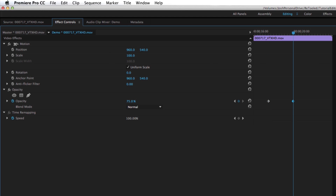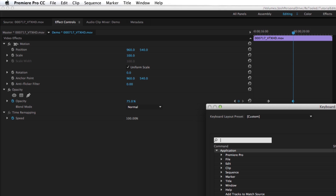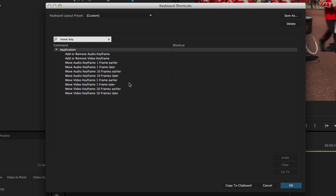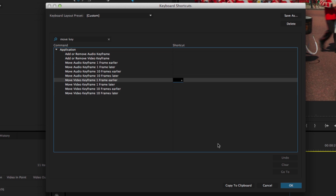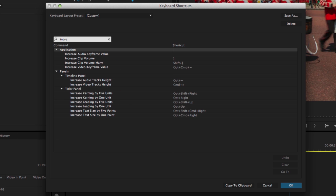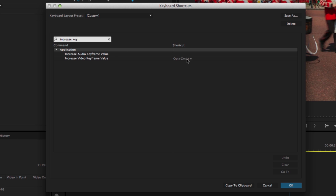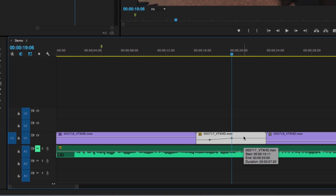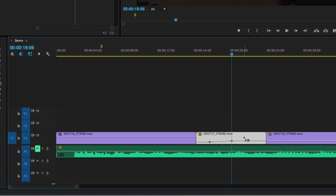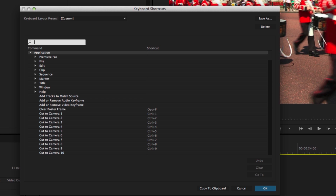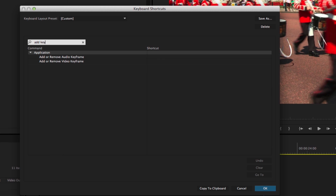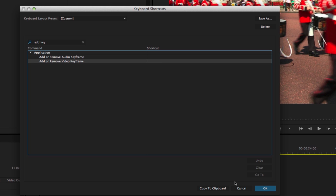The new shortcuts don't stop there. We have shortcuts now to move keyframes — you can set up a shortcut to move video keyframes one frame earlier or later. There are also shortcuts to increase or decrease keyframe value. If I search 'increase keyframe,' I set one up for video: Option Command and the plus key. For decrease keyframe, Option Command and minus. So Option Command minus lowers the value, and Option Command plus raises it. They've also added a shortcut to add or remove a keyframe — you can search 'add keyframe' and set up whatever shortcut you want.